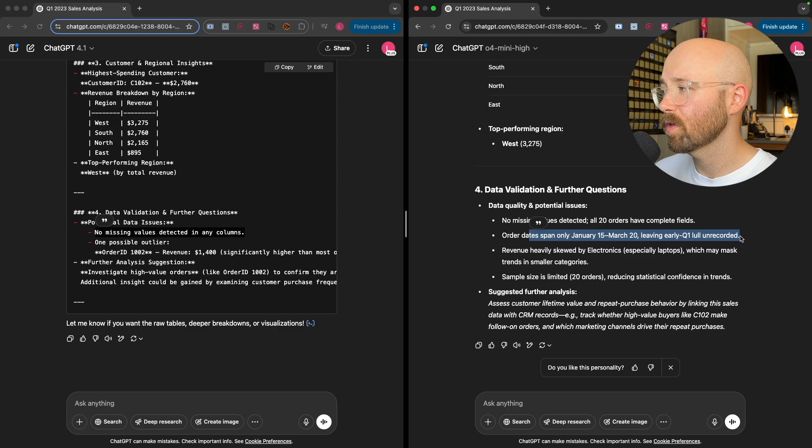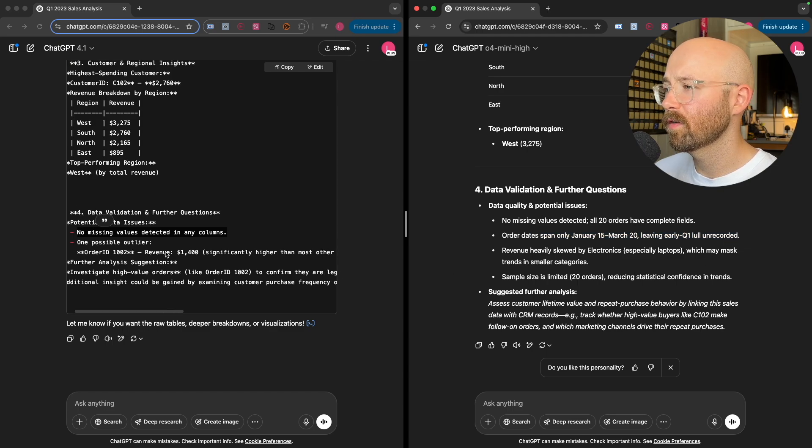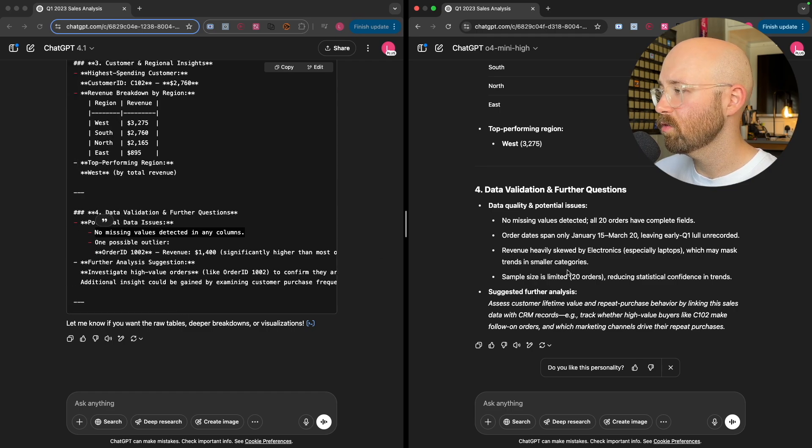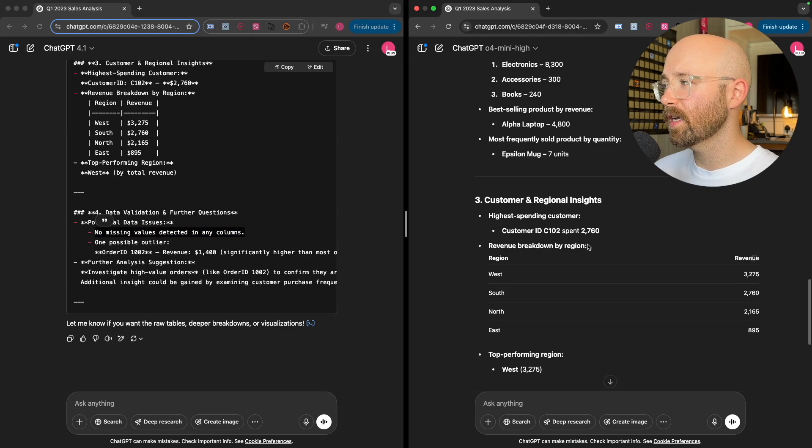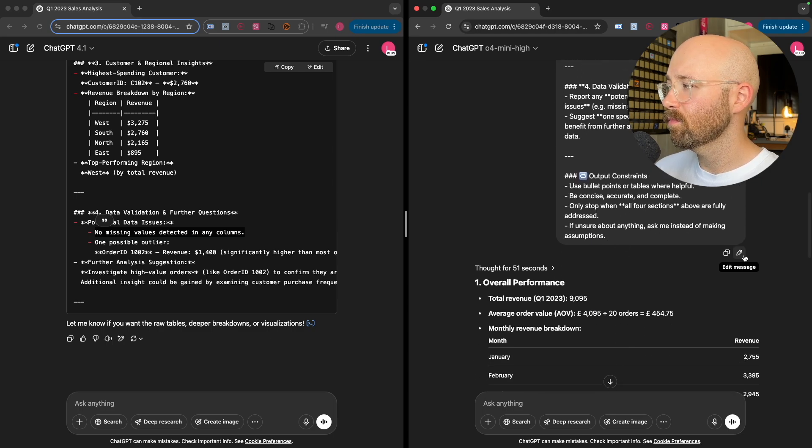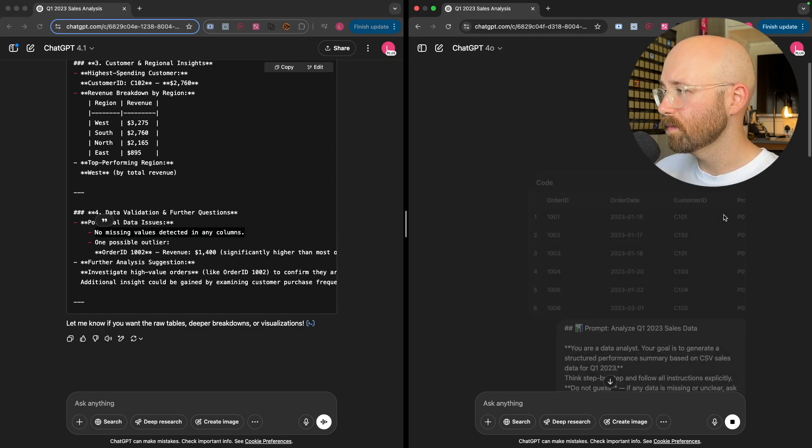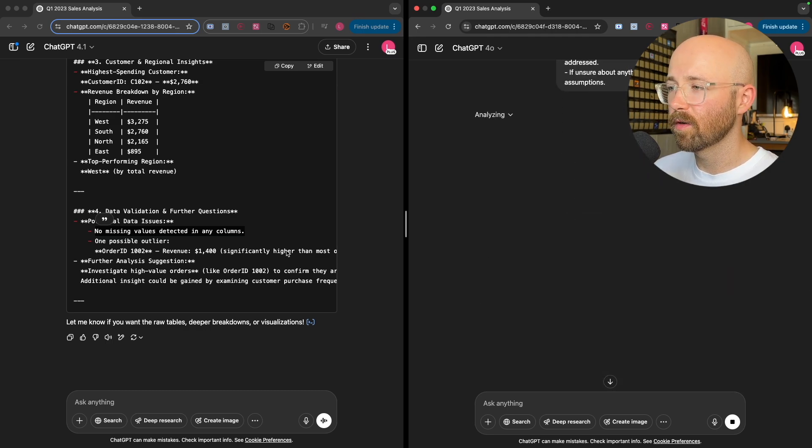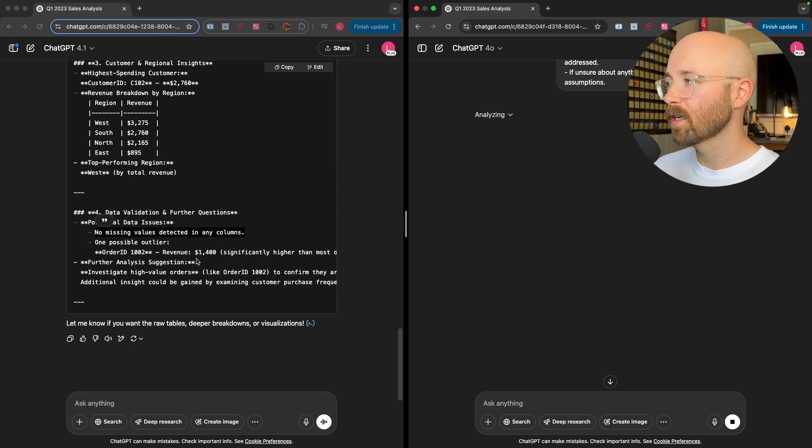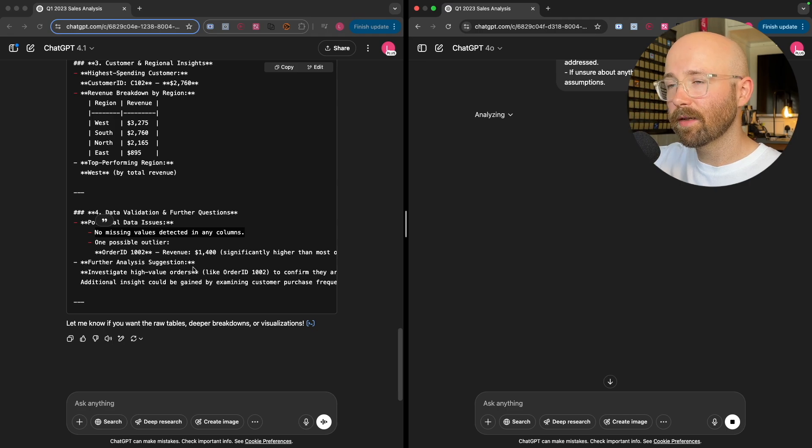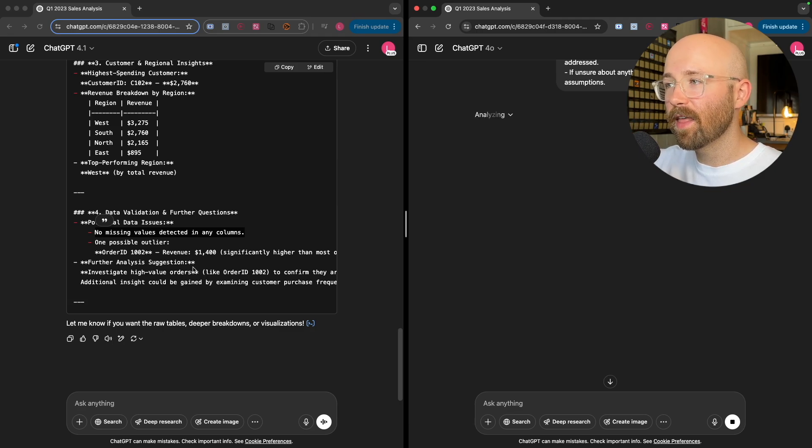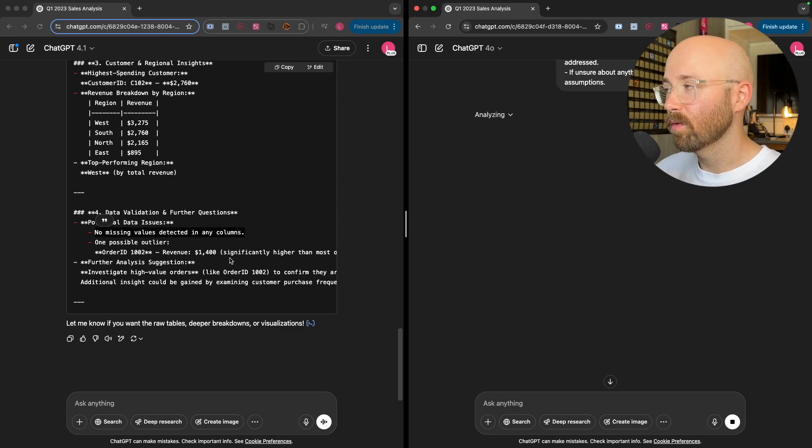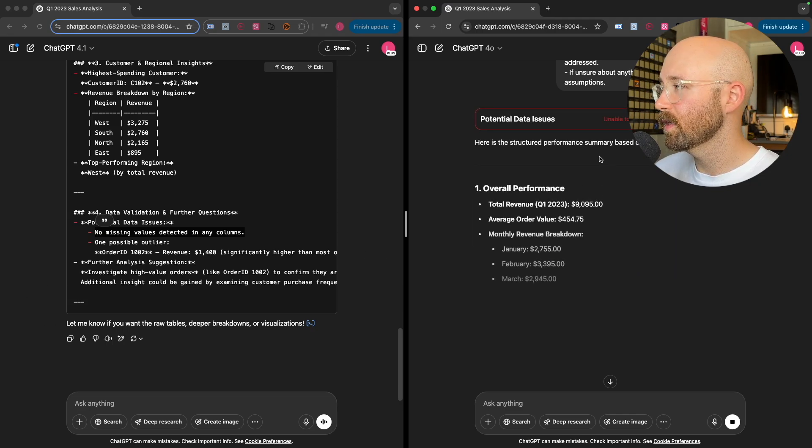But the problem here is that O4 Mini High had taken ages, right? Whereas 4.1 was a lot faster. And it did give us actually the same thing. What's the data quality and potential issues? No issues found. All orders are fine. They both see different things. So interesting to see the takes. Let's see what the take would be for this exact same prompt, but instead just a normal 4.0. Because there I was actually surprised at how similar they are. But 4.1, obviously much faster. But it's these further questions and insights where it has interest and it'd be good in these types of scenarios.